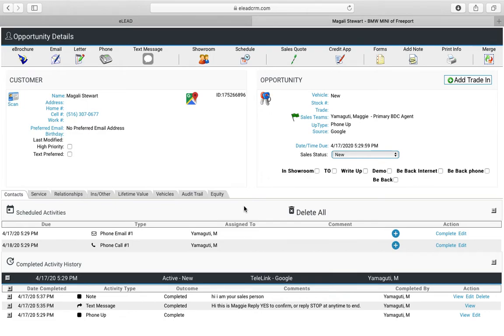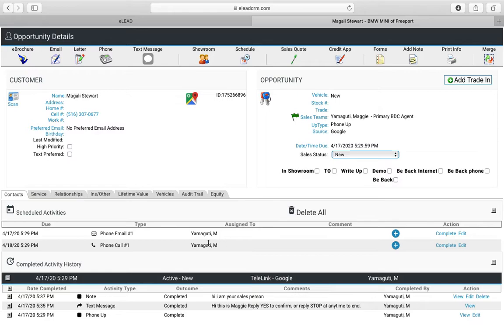Add a task for yourself so you can make sure that you do your follow-up on top of BDC follow-up. I'm in here as a BDC agent. The BDC agent has its task for them set up already.